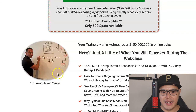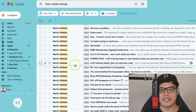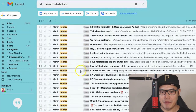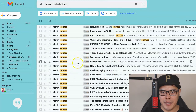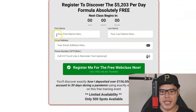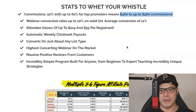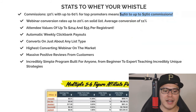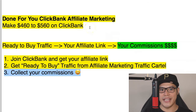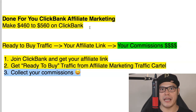Merlin sends follow-up emails to all the leads — everyone who submitted their details on the form. Even if they don't buy the first time they see the offer, Merlin sends emails with a link back to the webinar page. When they attend and purchase, because you were the affiliate who referred them, you earn the $460 to $560 commission. That's why this is called done-for-you ClickBank affiliate marketing — all you need to do is join ClickBank, get your affiliate link, get the ready-to-buy traffic, and collect your commissions.